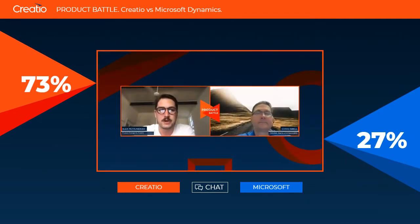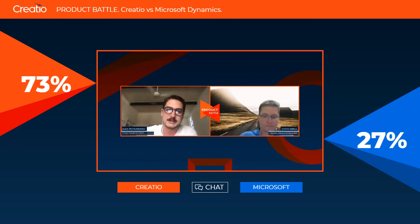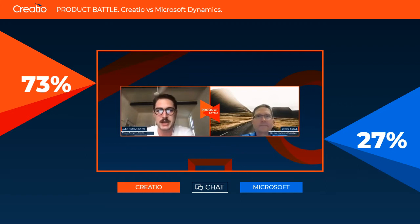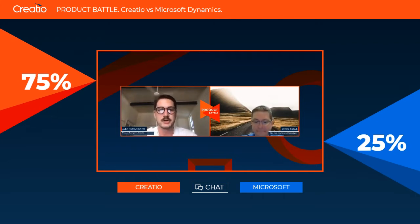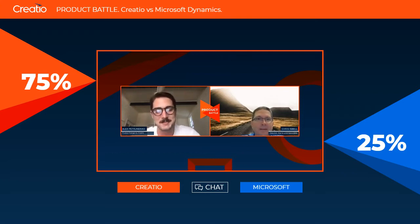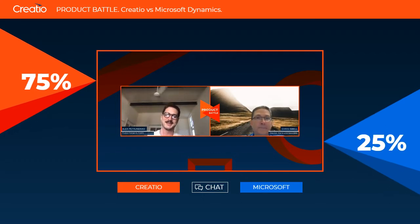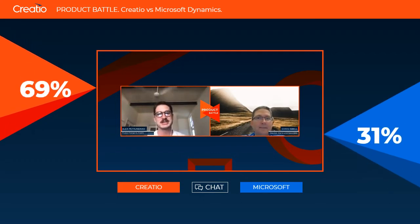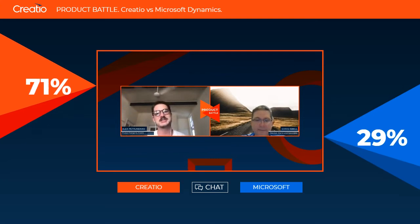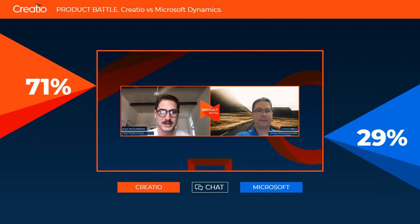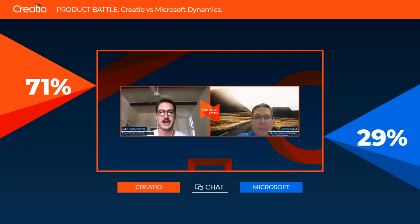Welcome to our third product battle hosted by Creatio. I am your host Alex Petorenko, product evangelist with Creatio, and today my guest is Chris Isbel from Martin Associates, our partner and dear friend. Today we're going to be comparing the configuration capabilities of Creatio and Microsoft Dynamics.